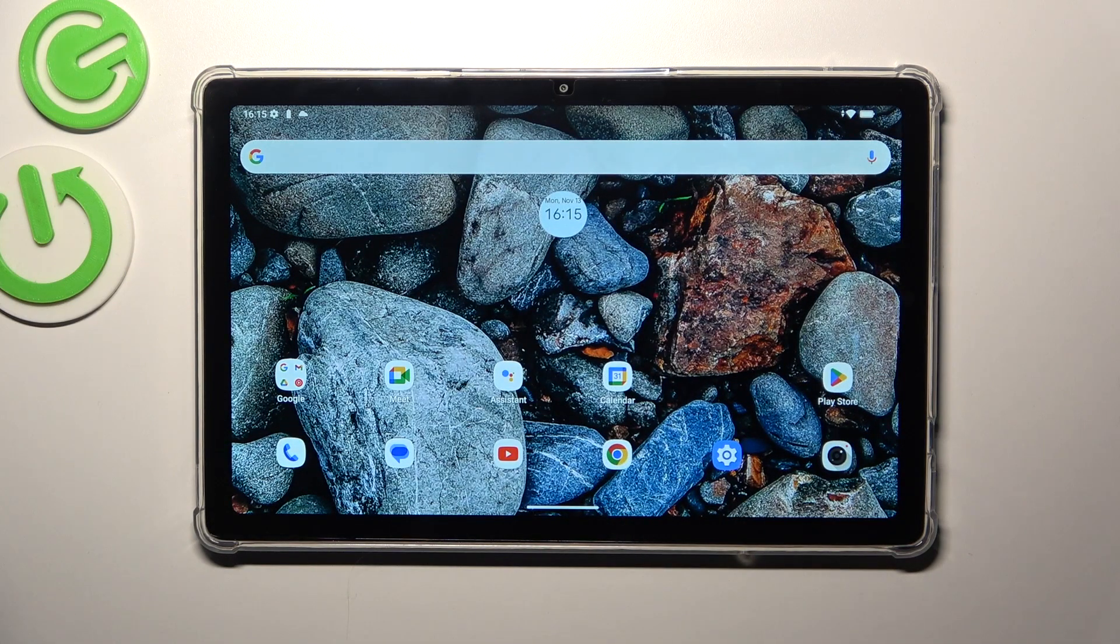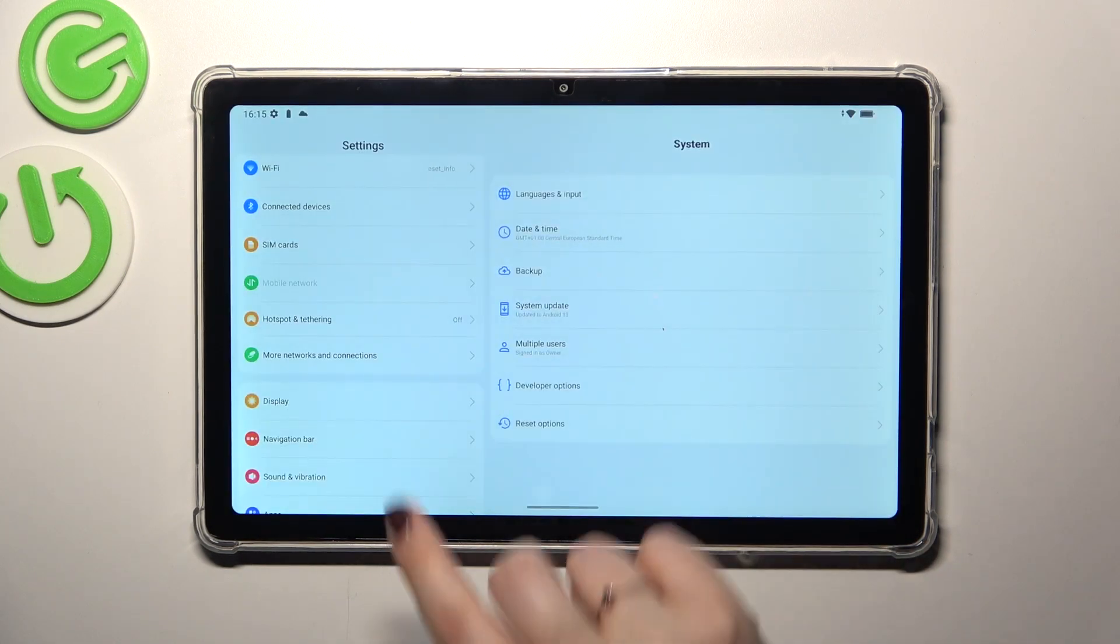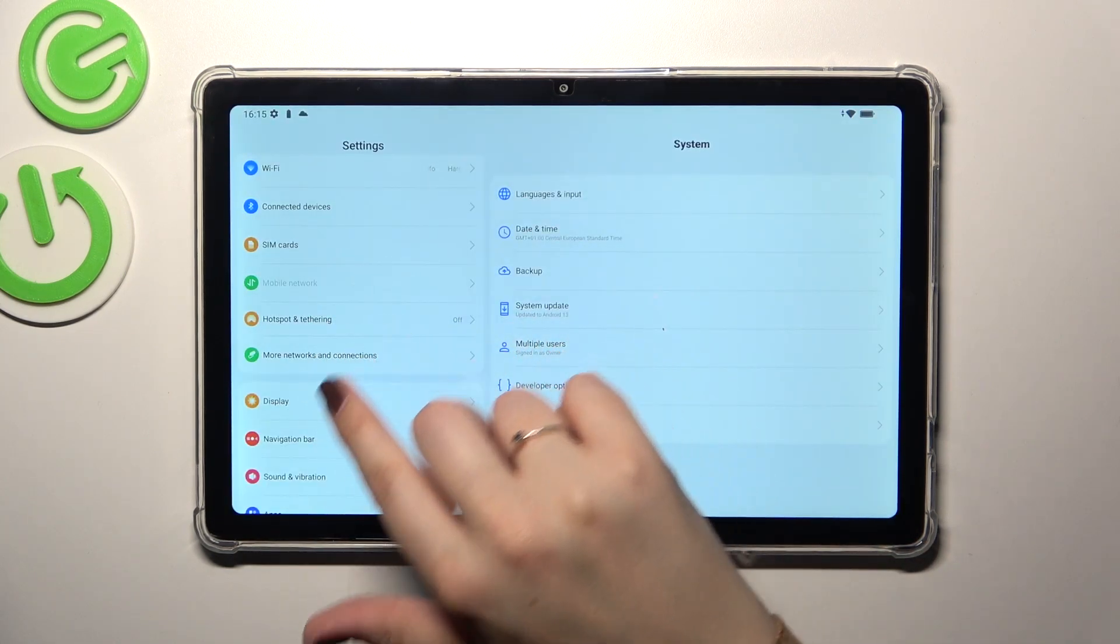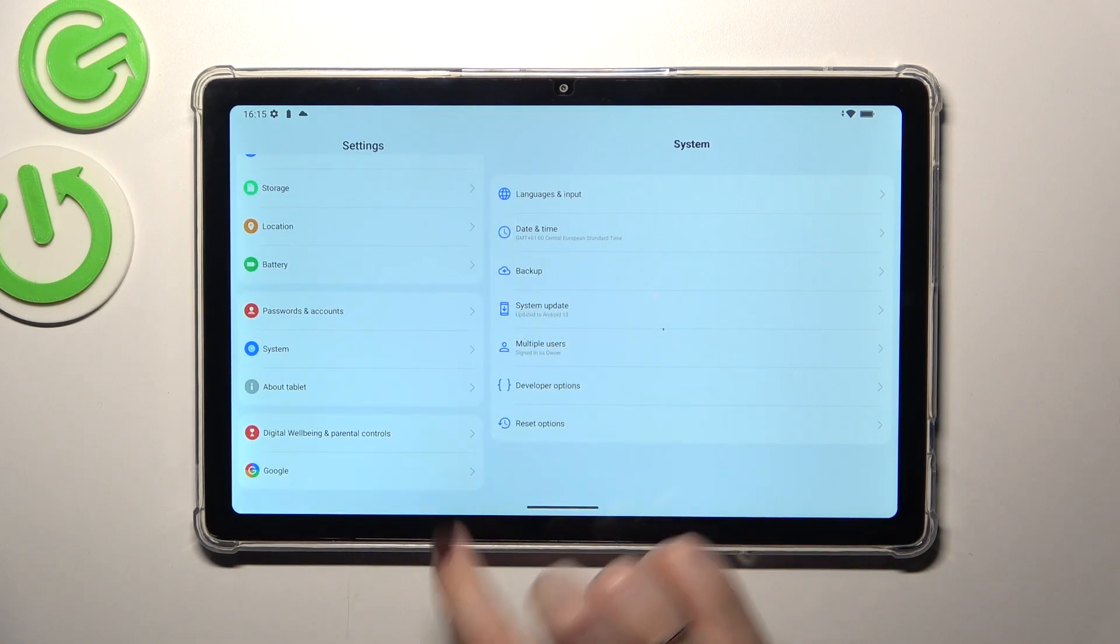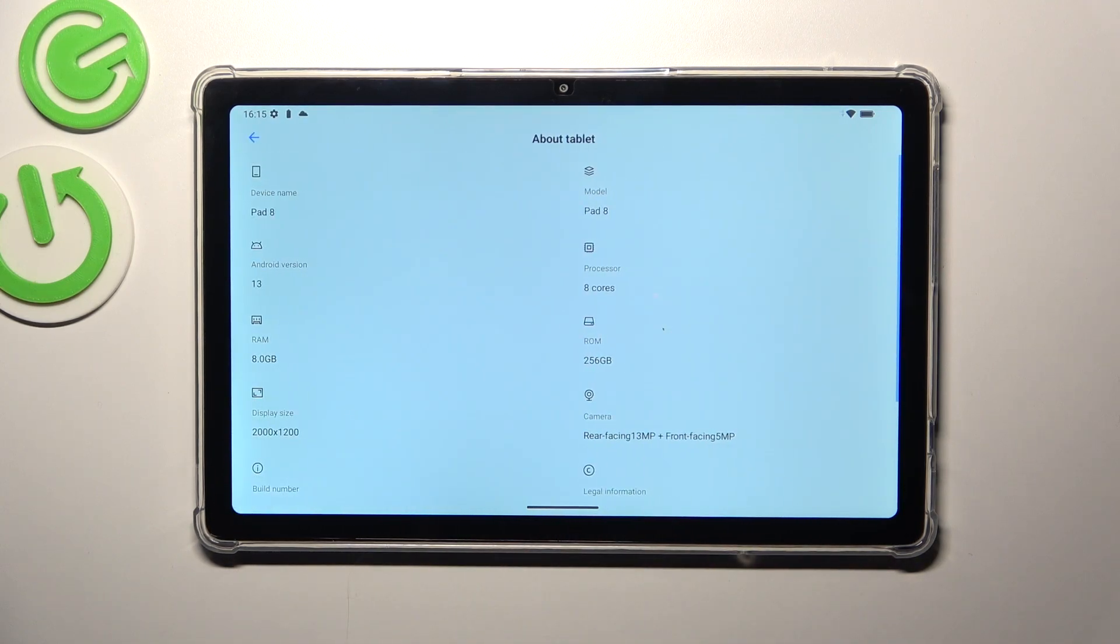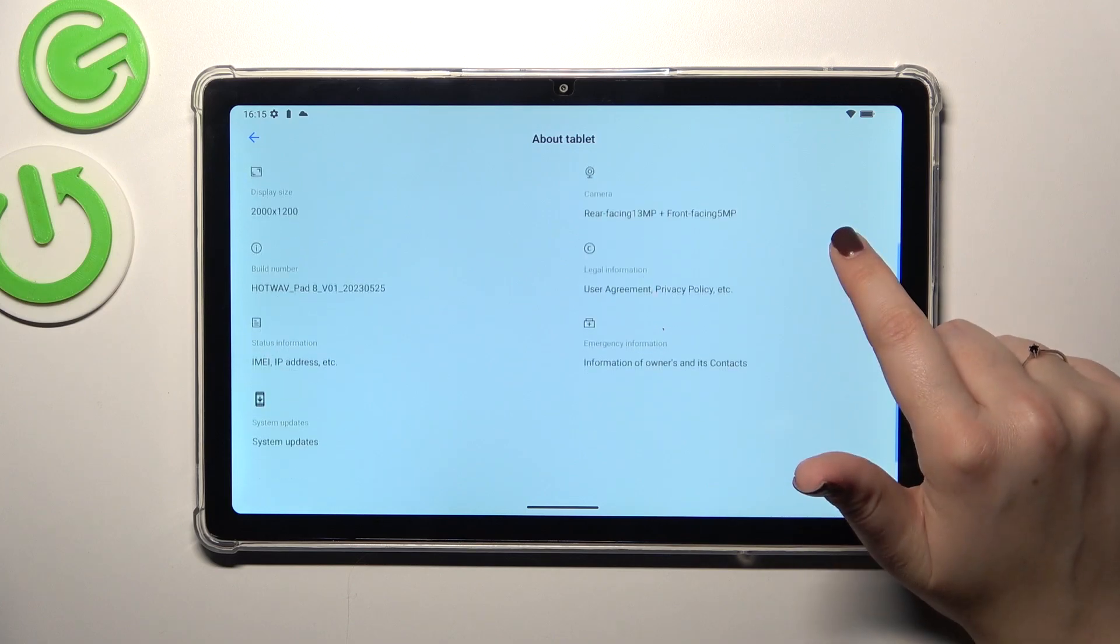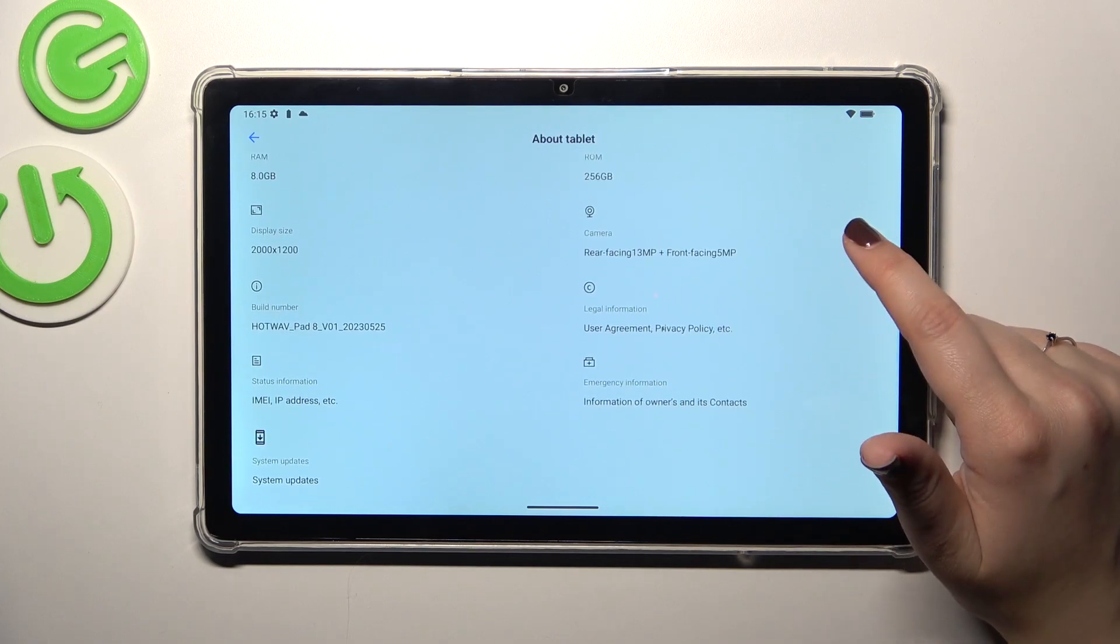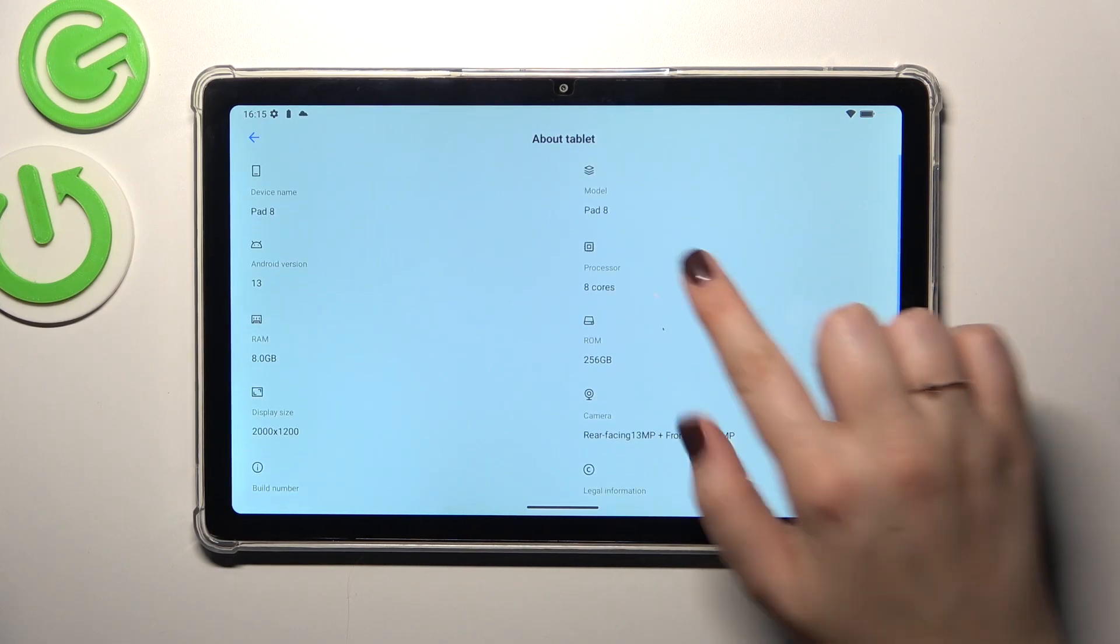Let's tap on them. Here in this left section we have to scroll down to the very bottom to find About Tablet. Now let's localize a section which is called the model which is almost at the top.